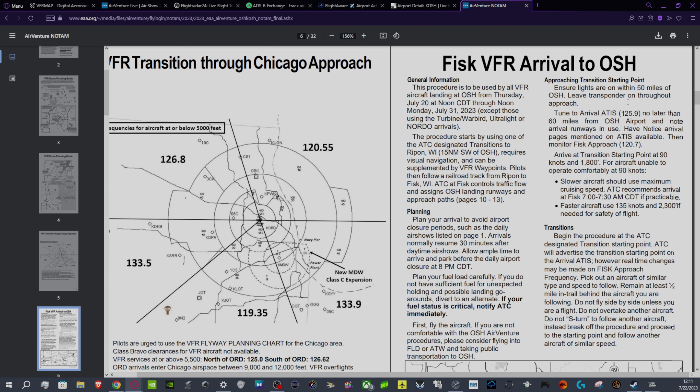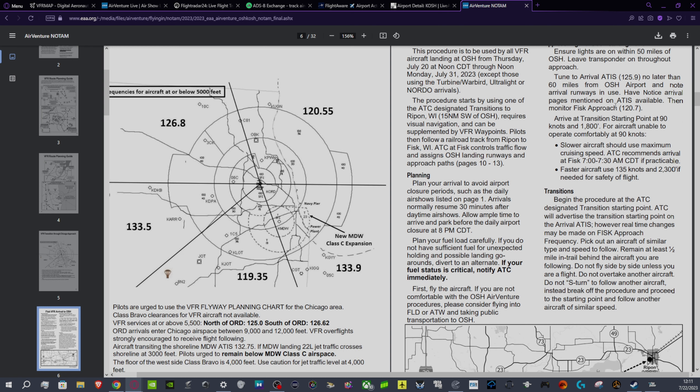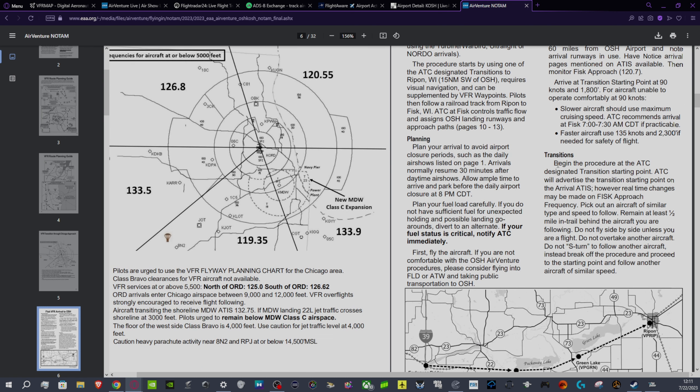Ensure lights are on within 50 miles of Oshkosh, leaf transponder on throughout approach, which is interesting because FlightRadar24 uses mode C transponders. But if you just look at the ADS-B information, maybe every single one of those airplanes doesn't have a mode C transponder, which I find hard to believe. I think it's a leftover from previous Oshkosh approaches in which your transponder was supposed to be off.